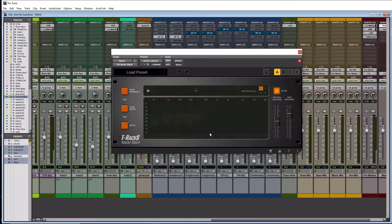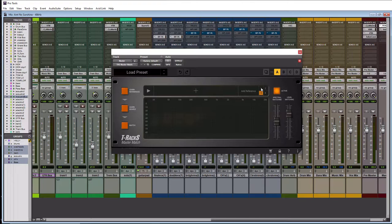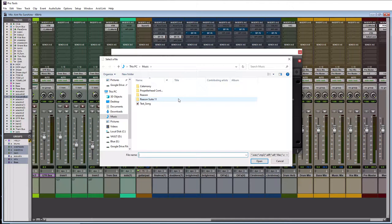So the first thing you would want to do when using it is add a reference and you can load up to three references. You just click on which one you want to add and then you're going to hit the plus button and that's going to launch a place to select a song on your computer. So we're not going to do that yet we'll get to that.